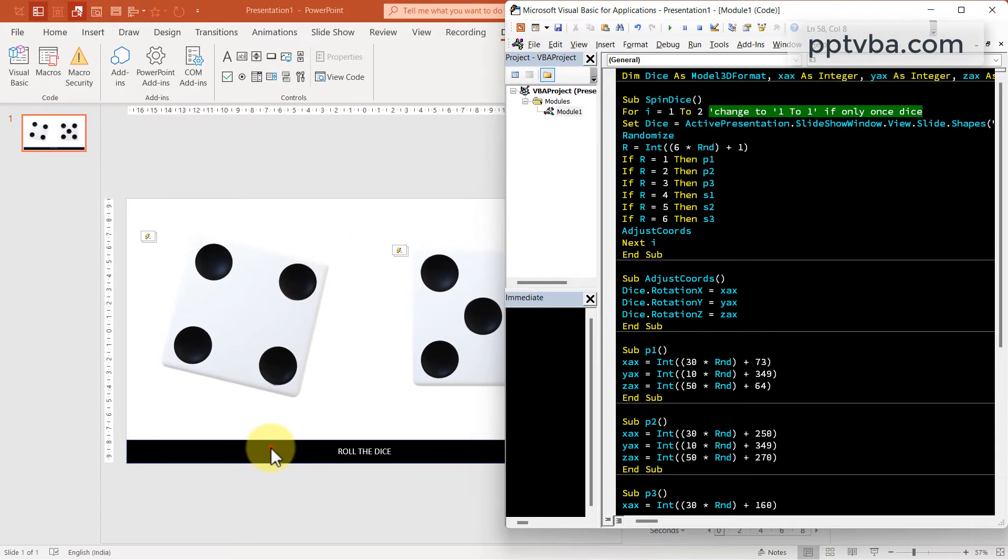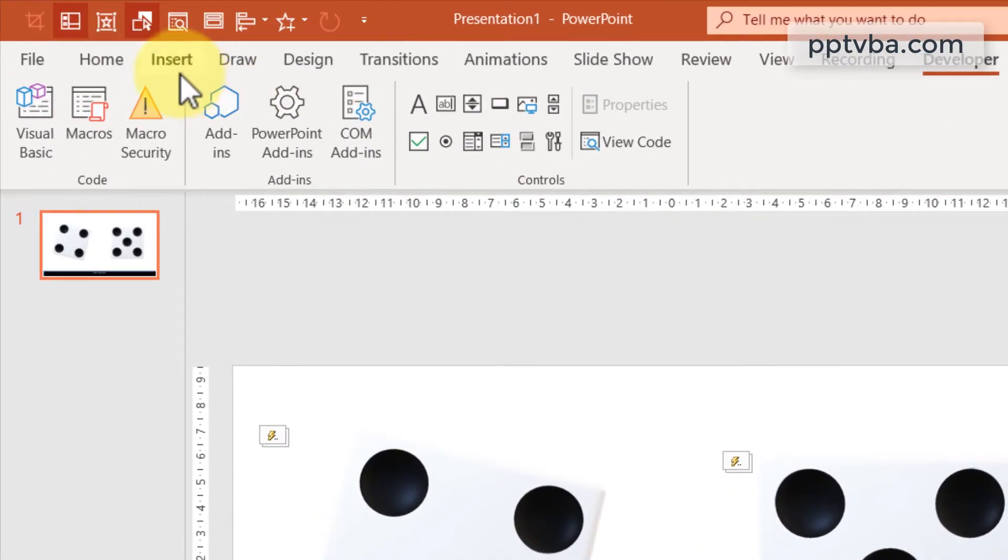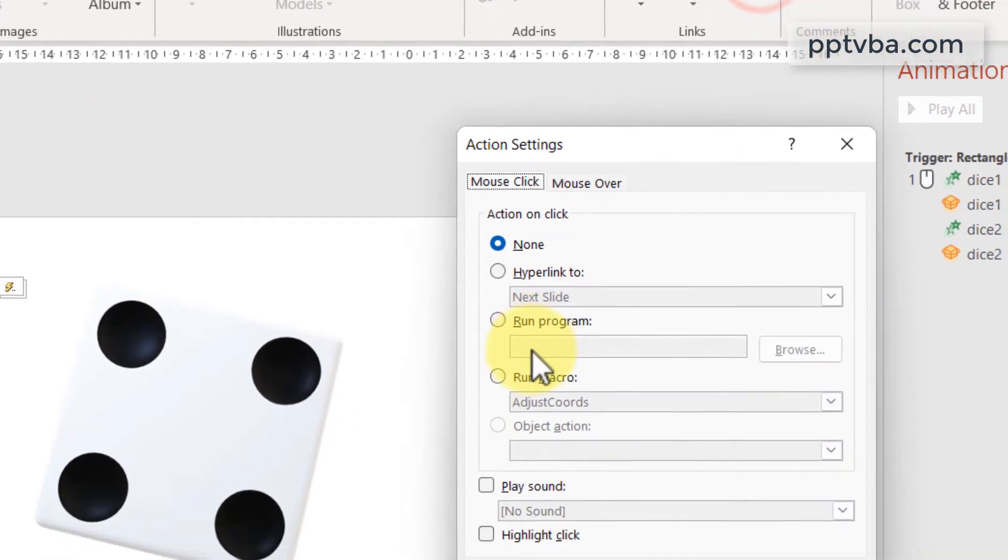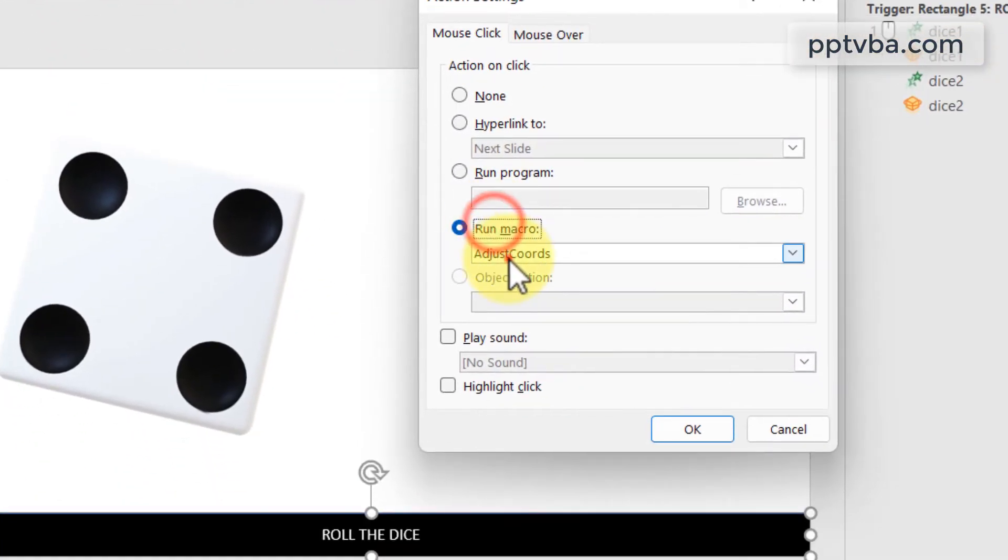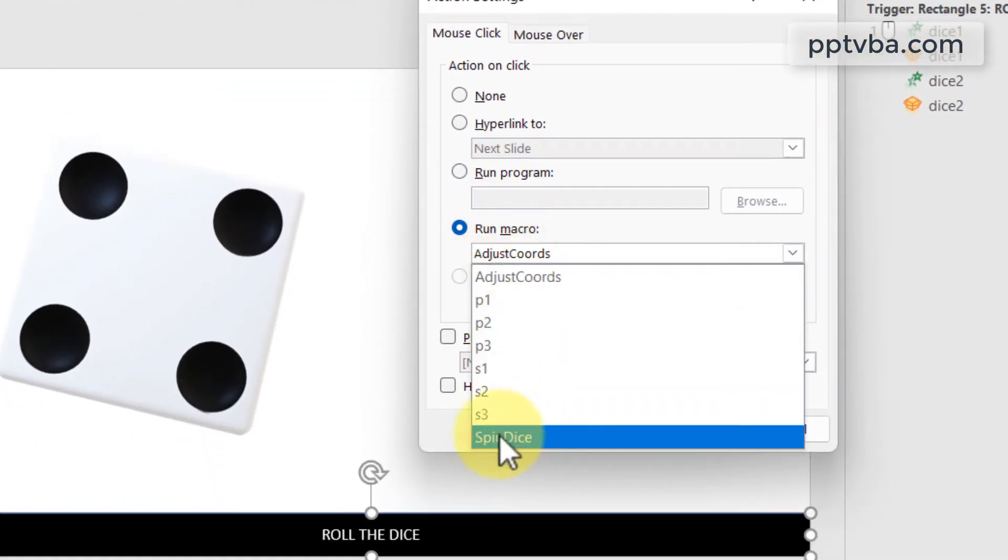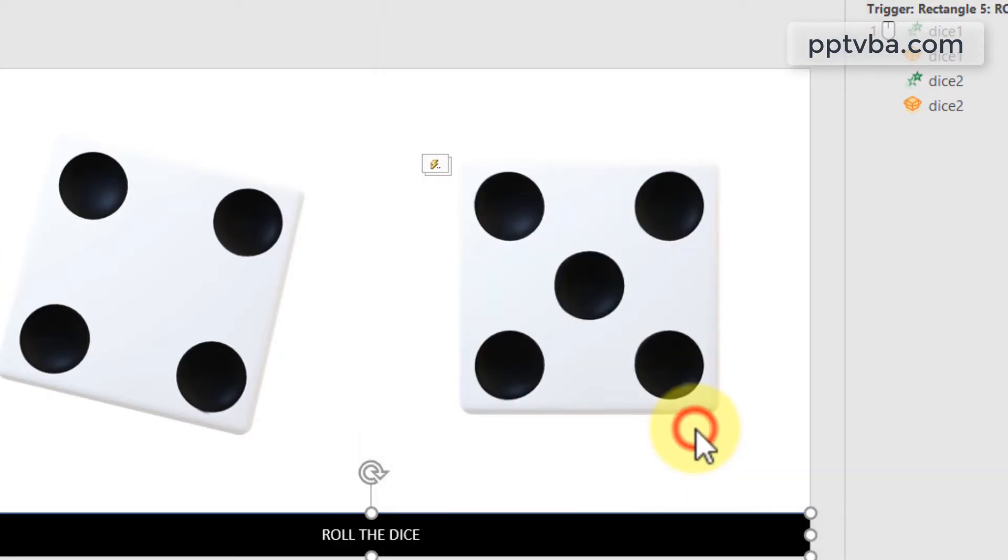Now, select the rectangle shape. Go to insert, action. And we need to run this code. And that will happen when spin dice is the macro. Click on OK.